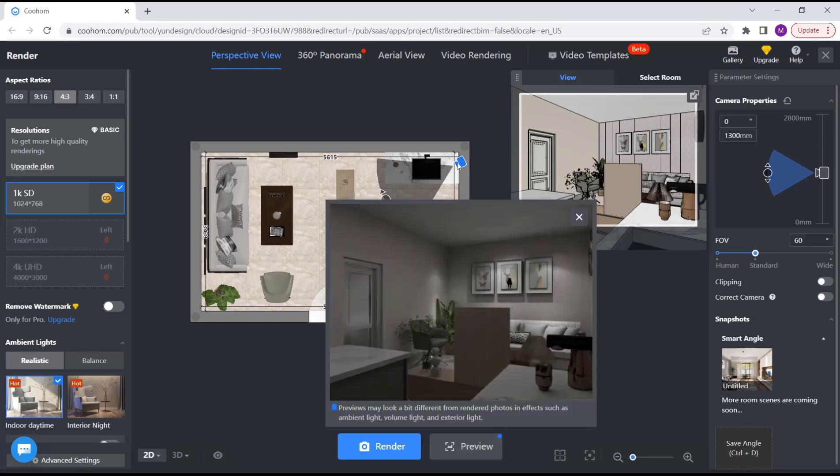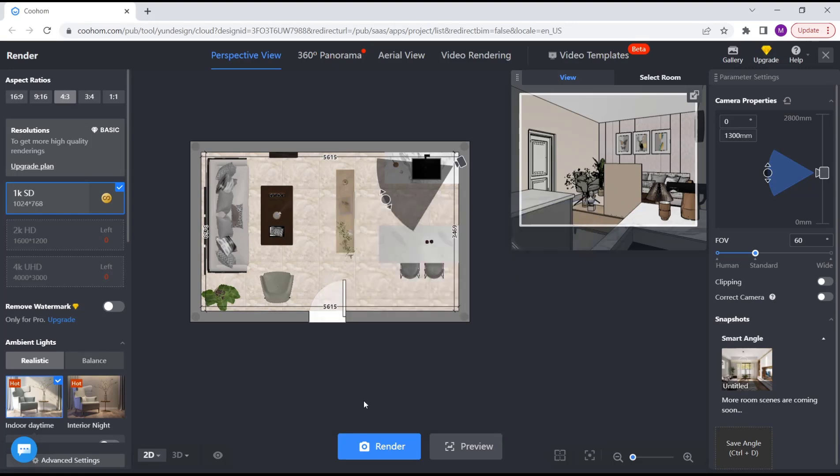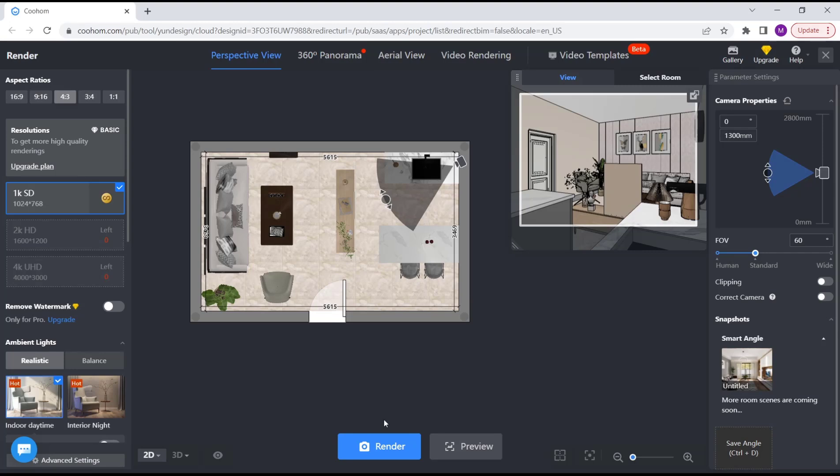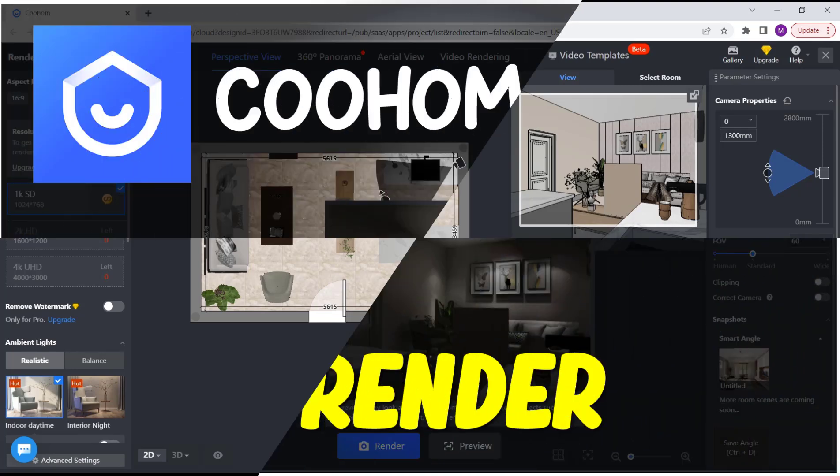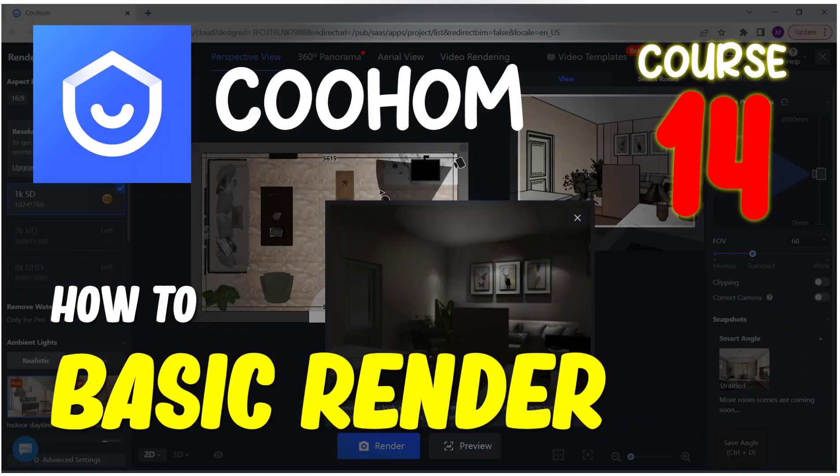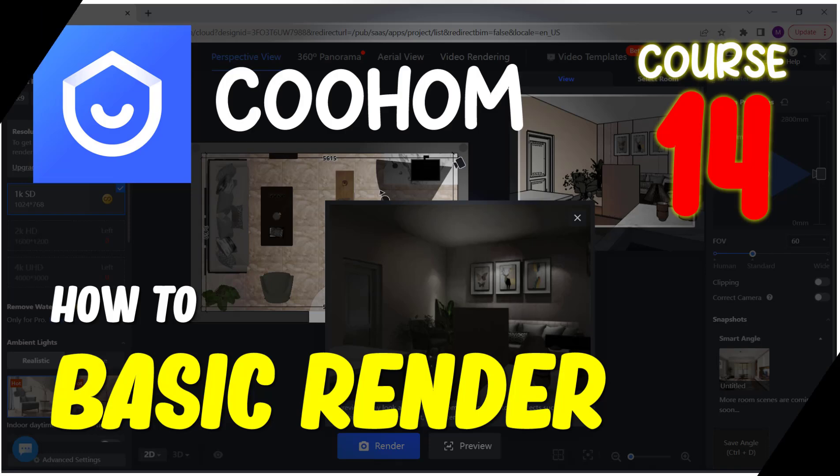This is the result, and if you're done you can click here to render this preview. That's it for basic Cool Home tutorials on how to use render tools. If you have any questions about this tutorial, you can comment below this video. Thank you.